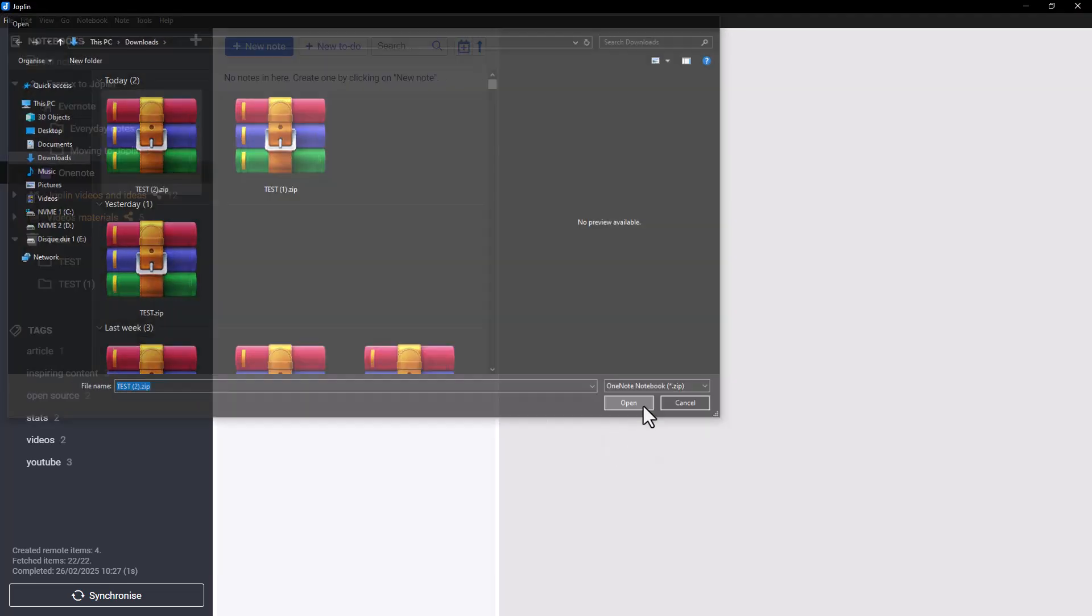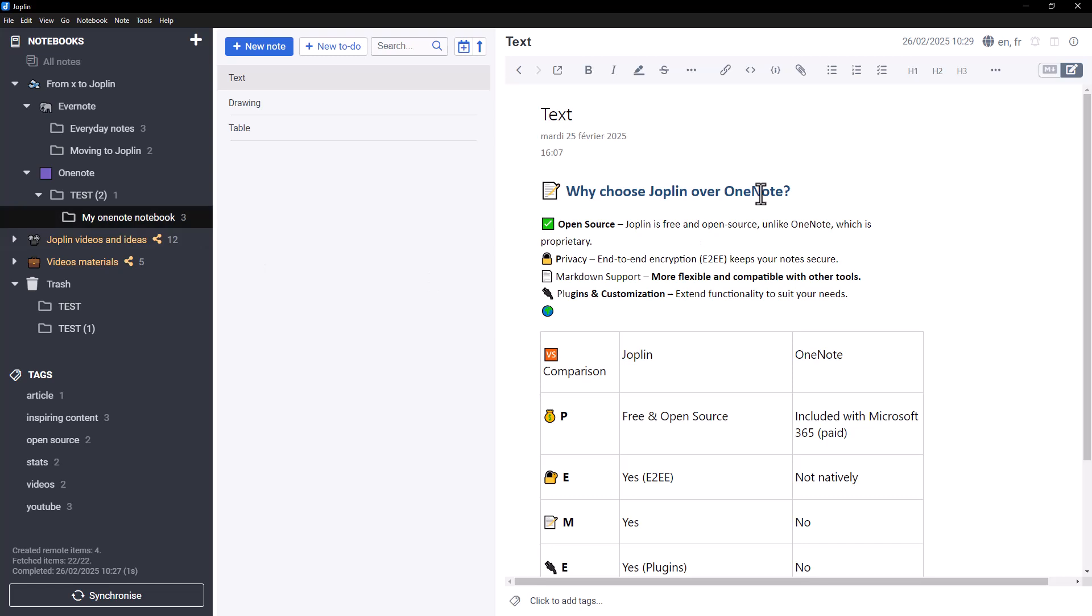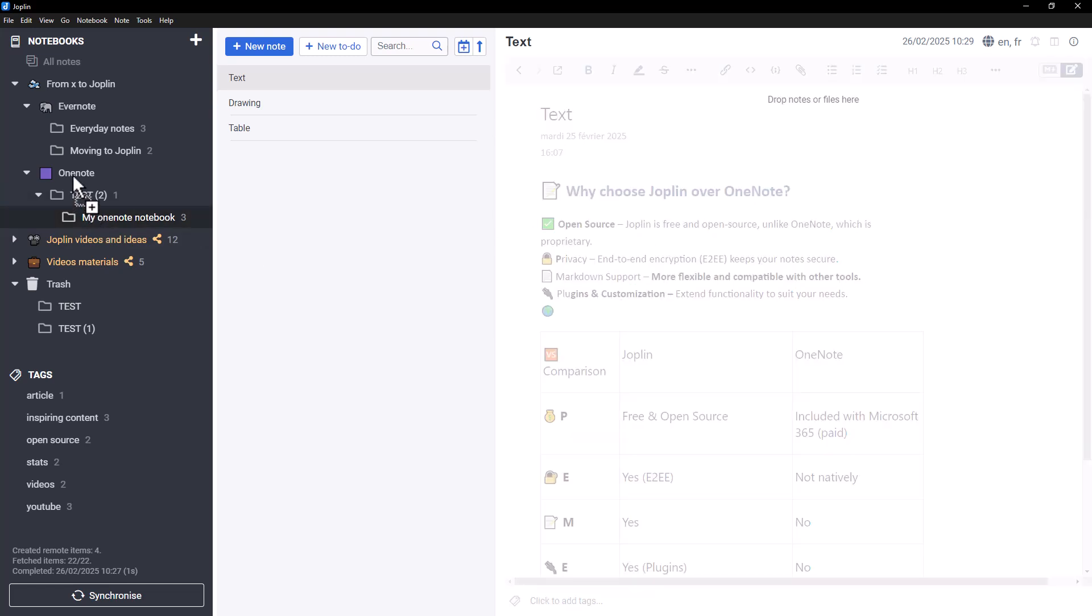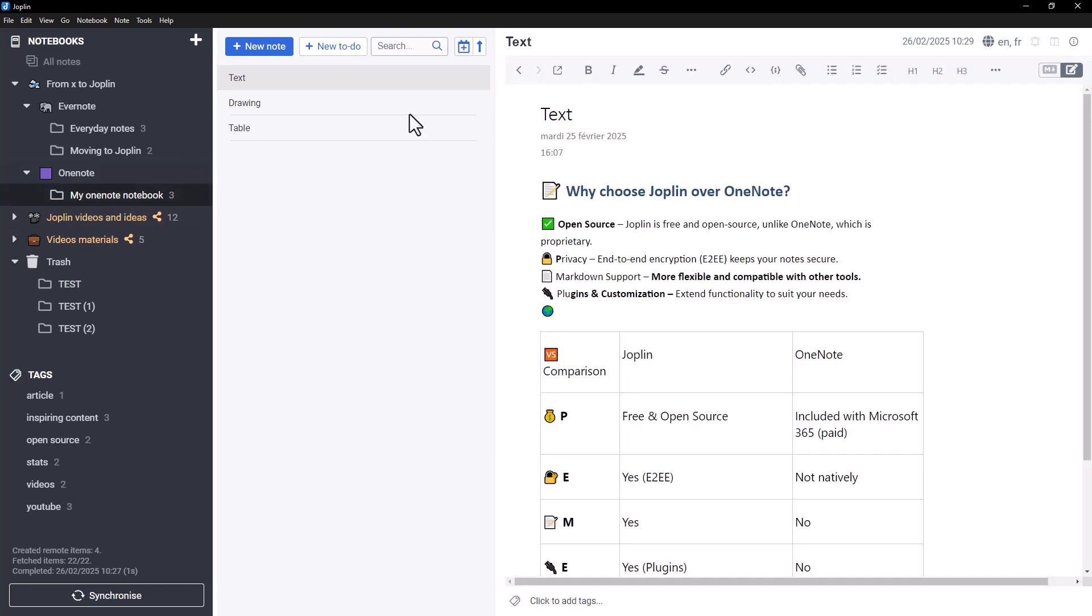And you can find your notebook in Joplin in good shape, all you have to do is tidy it up and repeat the operation with your other notebooks.